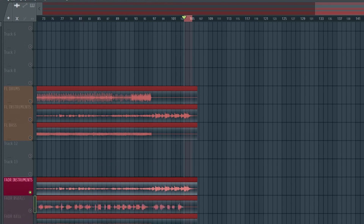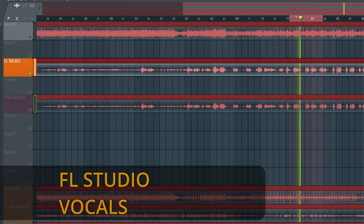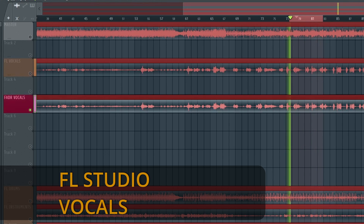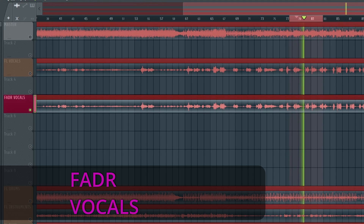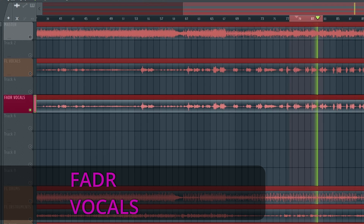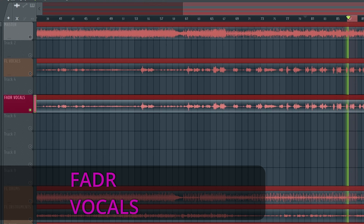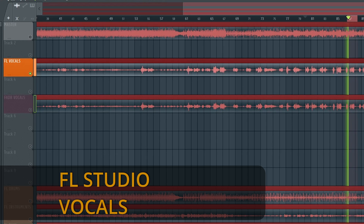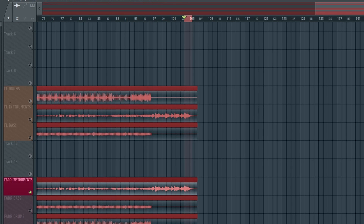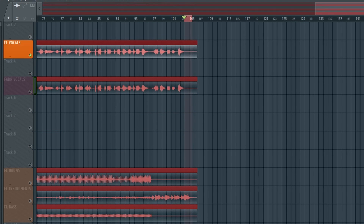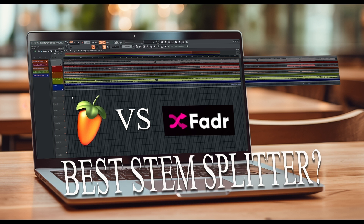And now for the last part we will compare the vocal stems on both. Having listened to all the different stem files, I think we can safely say that you can use the stem splitter in FL Studio and you will have equally good results as you will with, for example, Fader. I suspect that they are using the same engine or there are some similarities between these two stem separators.